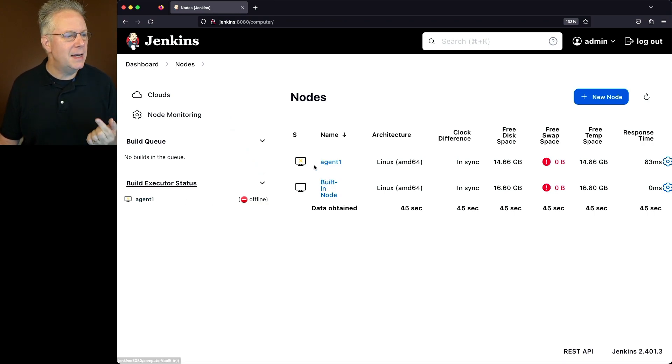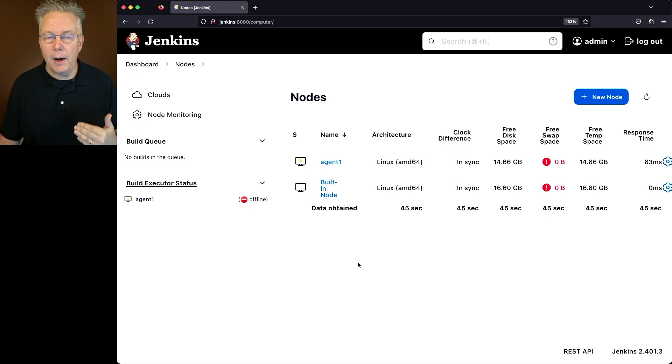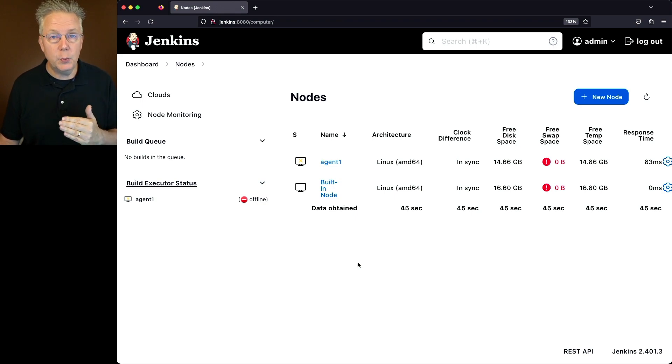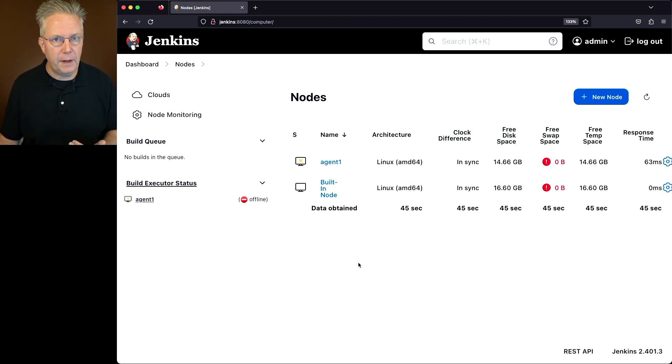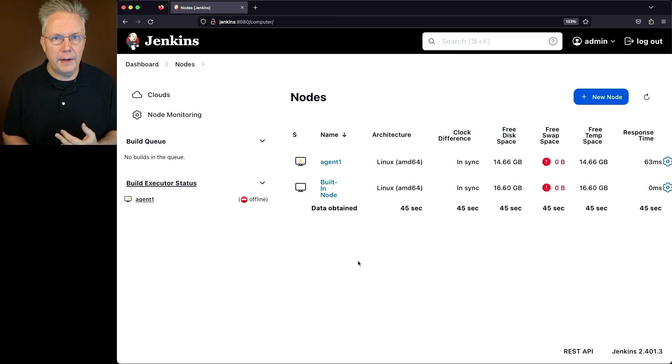And we could sit here and refresh this for hours on hours, and this agent would not come back online because we have marked it temporarily offline. So we disconnected and we marked it offline.